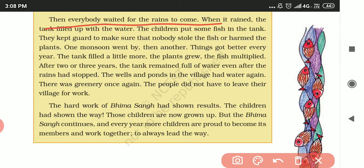When the rains came, the tank filled with water. The children put some fish in the tank and kept guard to make sure nobody stole the fish or harmed the plants.